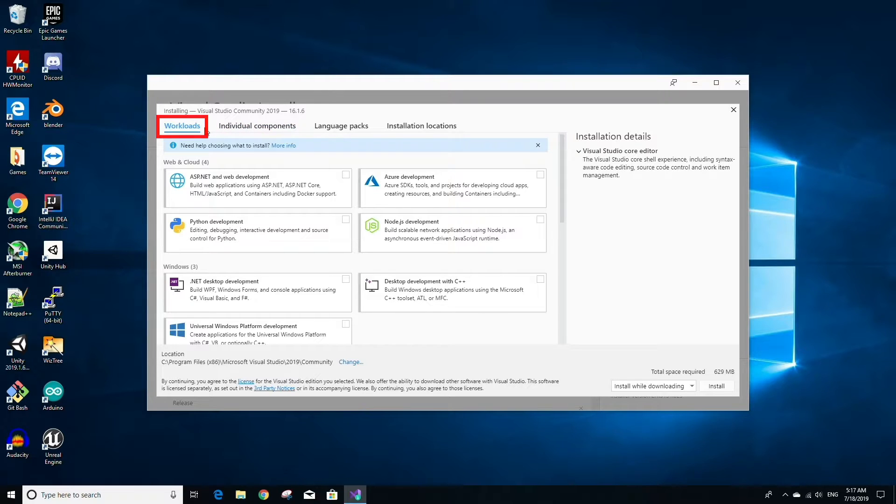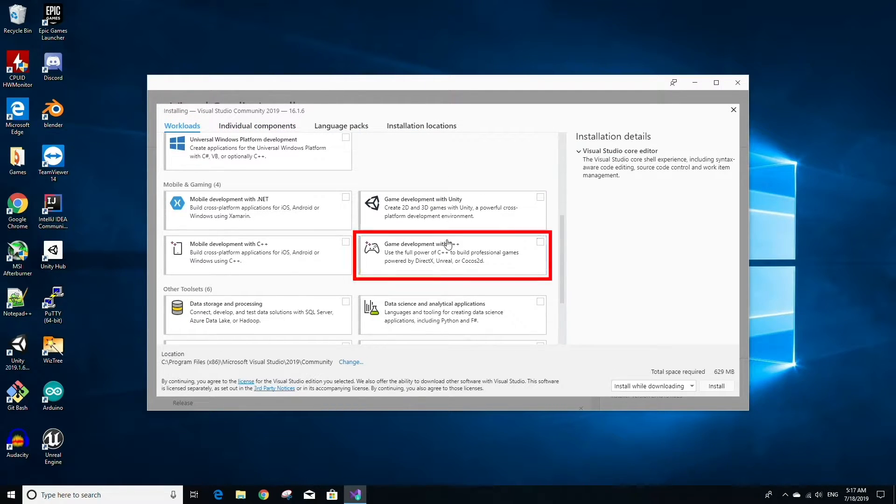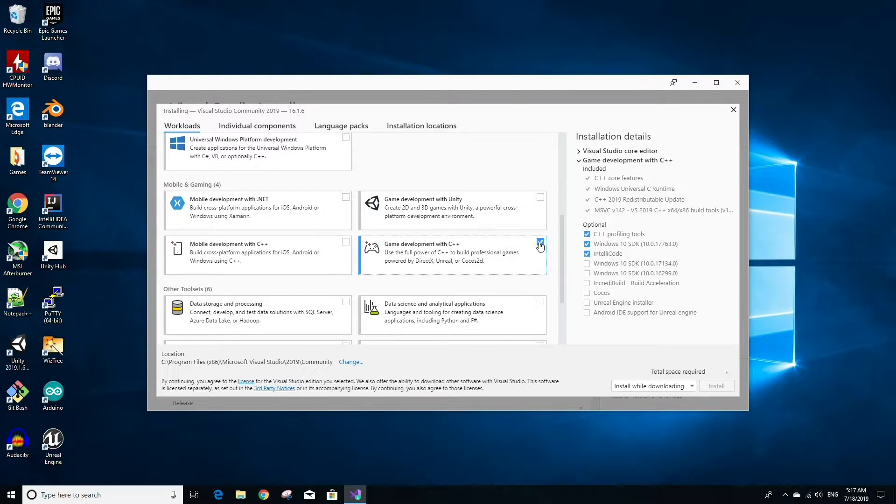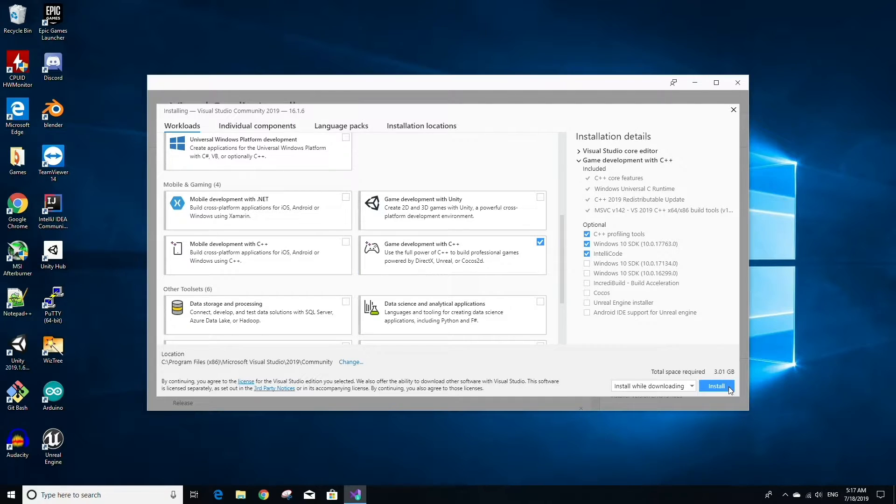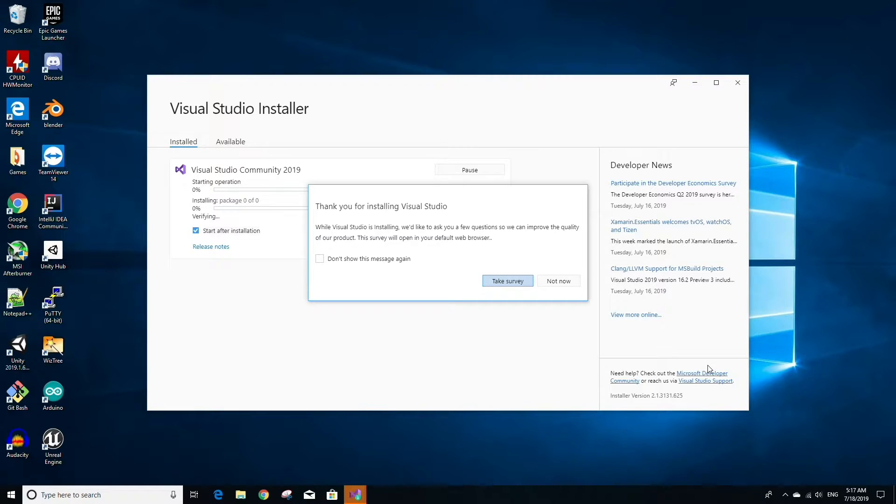Make sure you have the Workloads tab selected, then scroll down to where it says Game Development with C++. Check off this checkbox, then click the Install button on the bottom right. What this will do is not only start the installation for the Visual Studio core editor and IDE, but also the necessary tools to work with Unreal Engine.